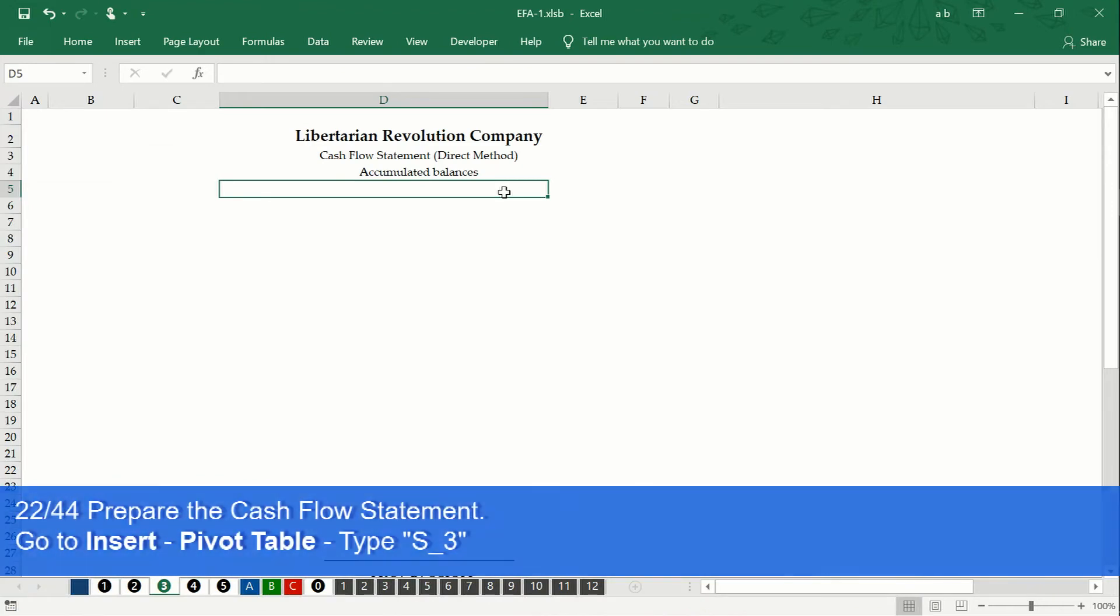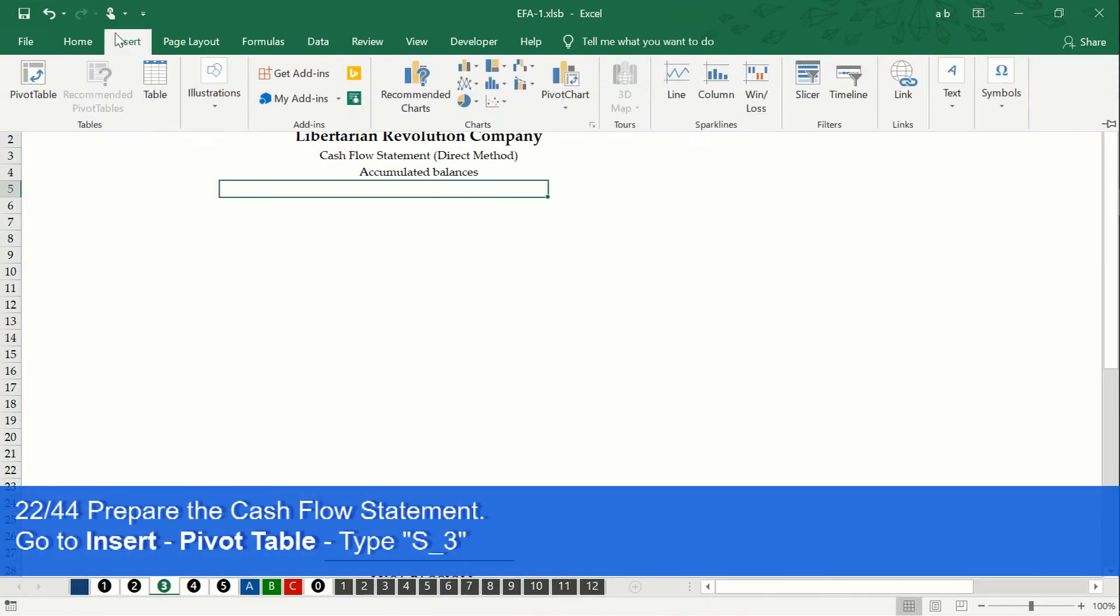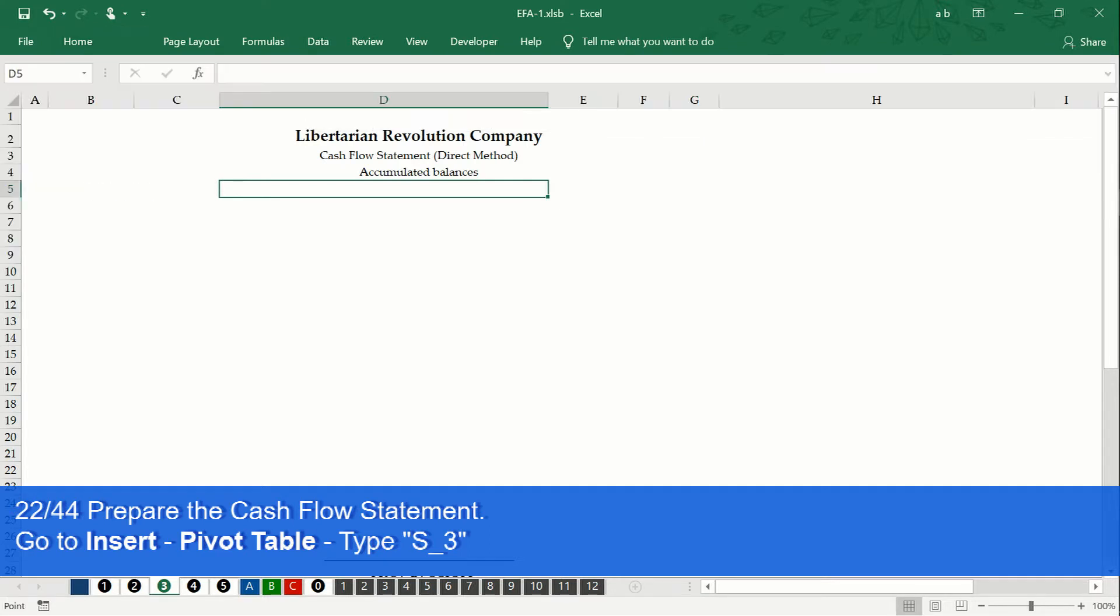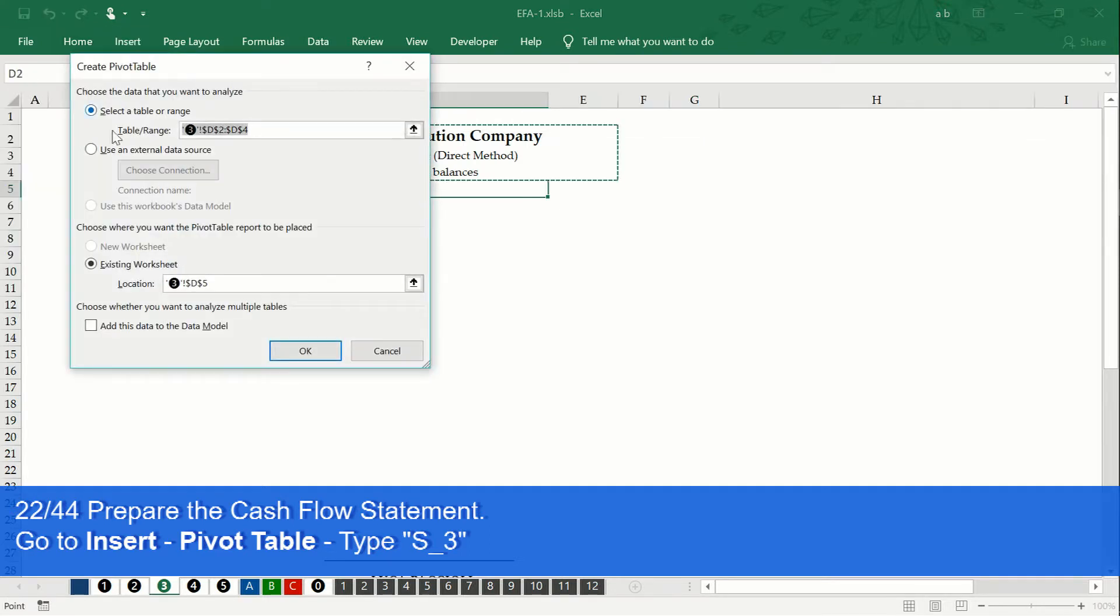Now, let's prepare the cash flows statement. On the insert tab, we select pivot table, and type s underscore 3.